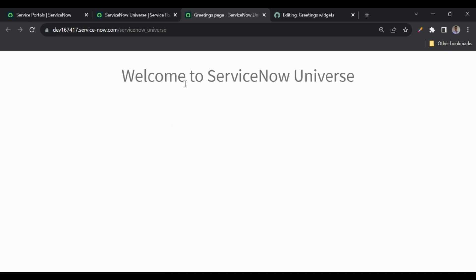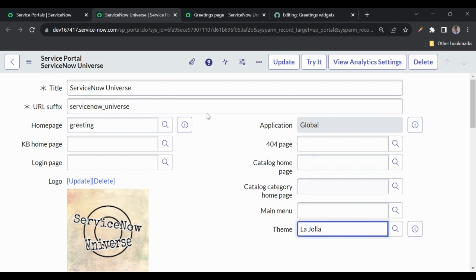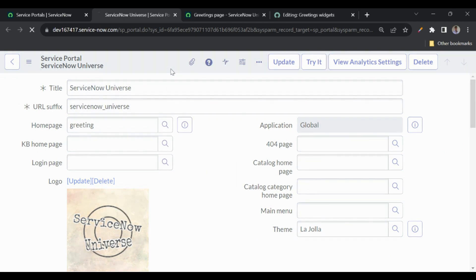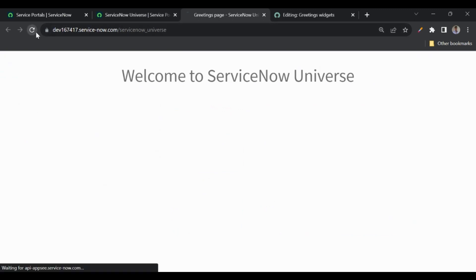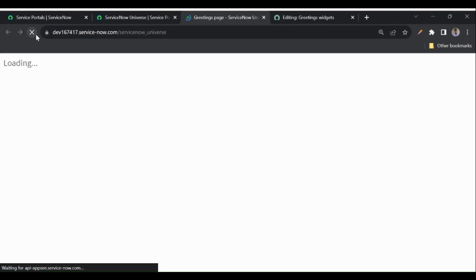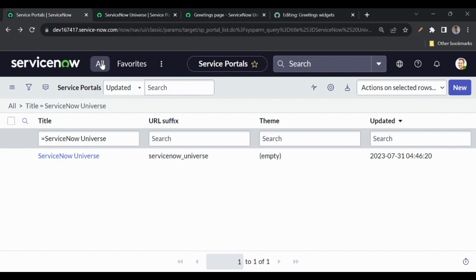Now we have that centered. Let me go back to the portal. We can select an existing theme as well — Lazola is the existing out-of-the-box theme. Let me select that and refresh the page. That theme is appearing, but in that theme there is no footer, so the footer is not visible. Let's go and create a new theme.